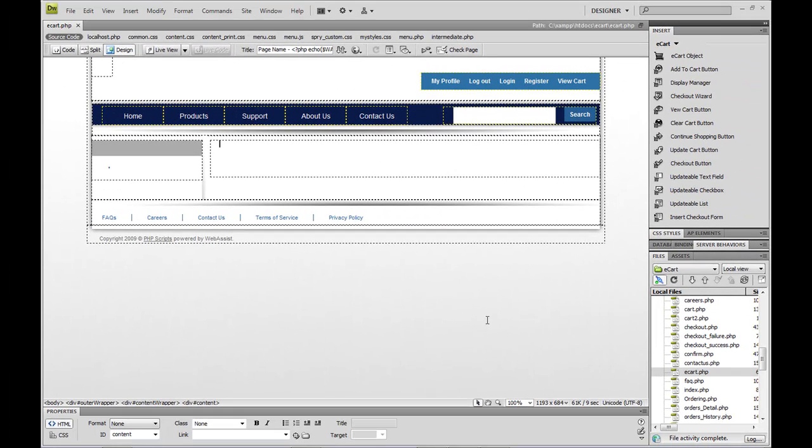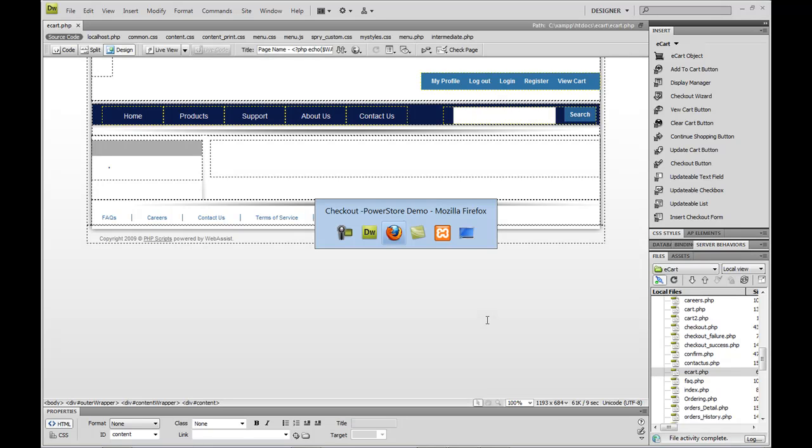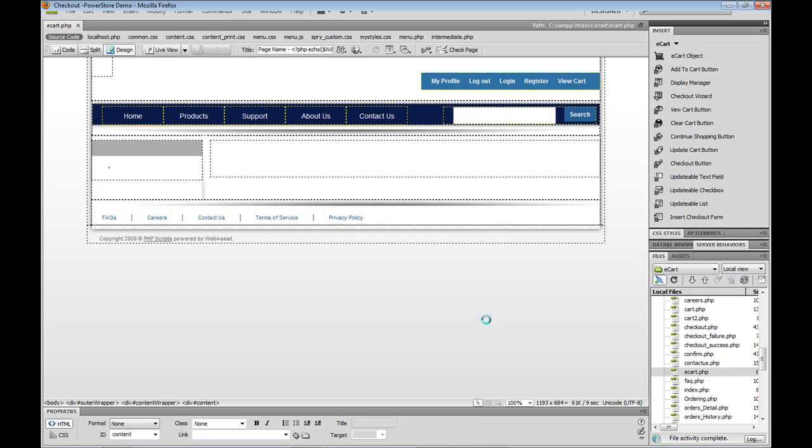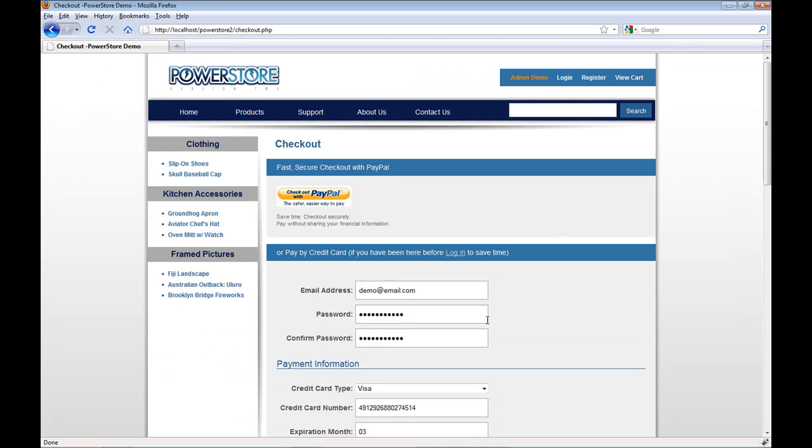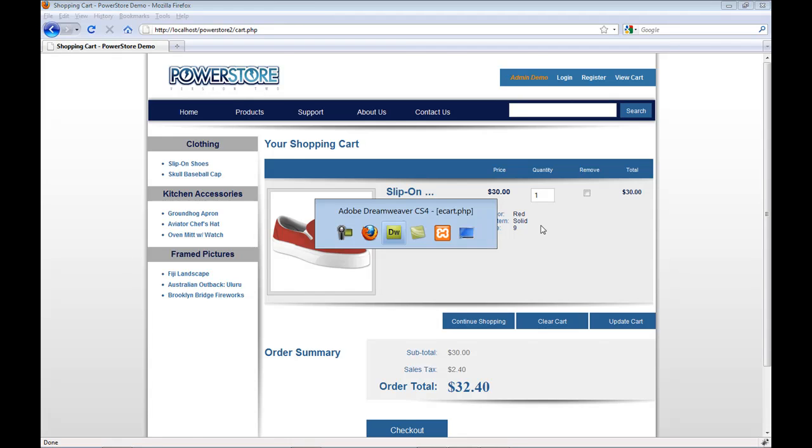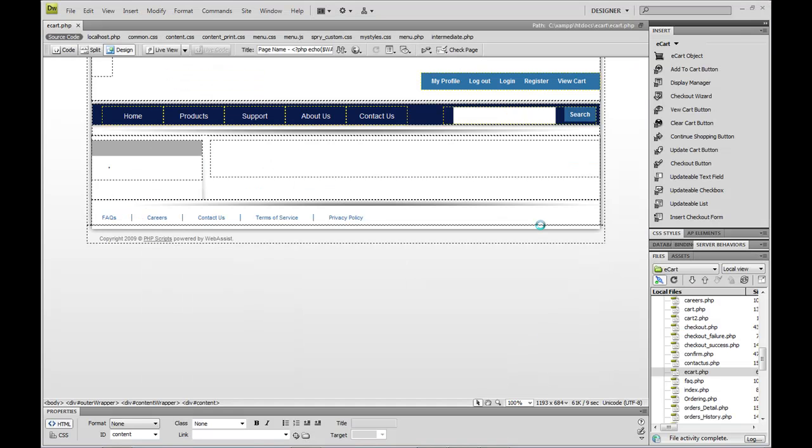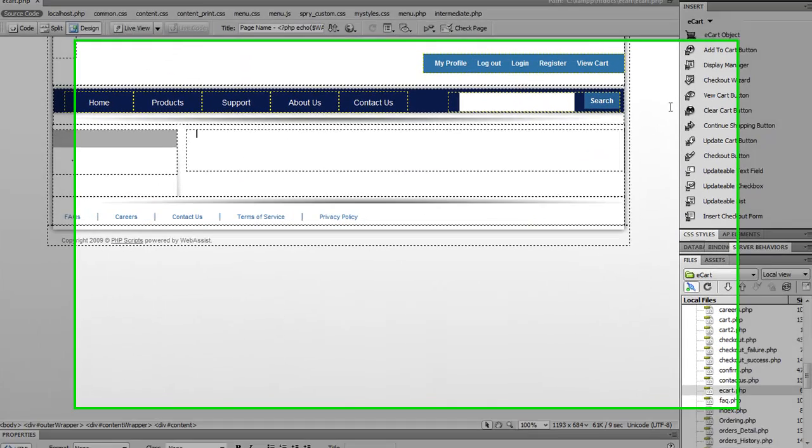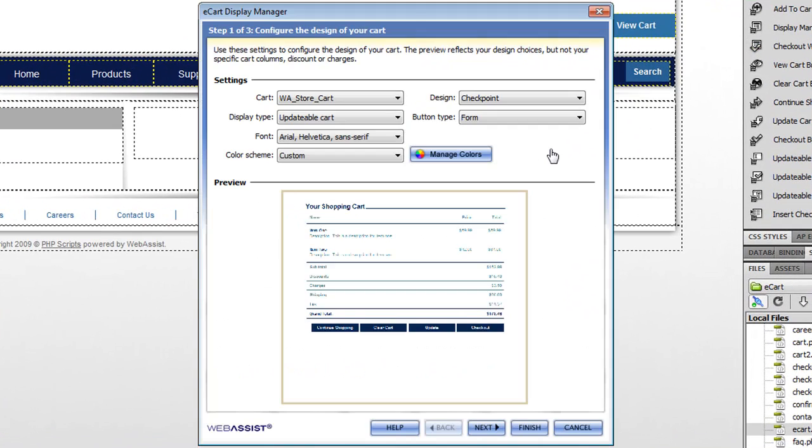Now the next piece I want to show you is the actual shopping cart page, and it's called the display manager. Back in my demo store, you'll remember that the shopping cart page shows you what you have in your cart and allows you to update the values and quantities and things like that. Back in Dreamweaver, I'll click on display manager. Now the eCart display manager is a three step wizard. You don't have to go through all three steps, you can just finish out of here if you don't want to configure any of the optional parameters.